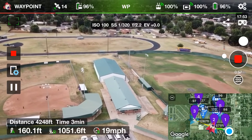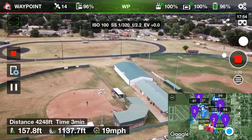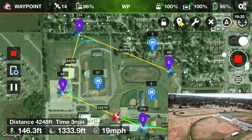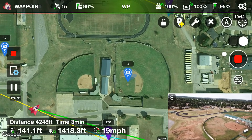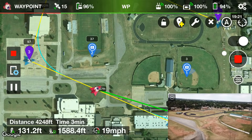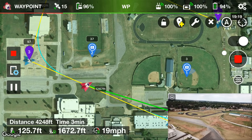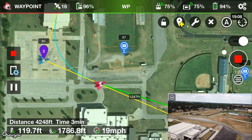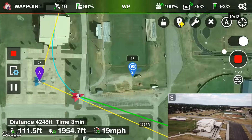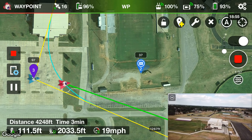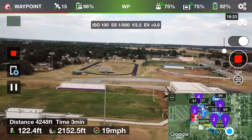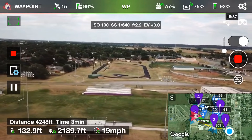The drone is flying itself, doing everything on its own, now heading toward the third waypoint while staying focused on point of interest number one. There's softball practice going on — thankfully we're not flying directly over the field. As it approaches waypoint three, it should switch its focus to point of interest number two, which is that white building now coming into frame.